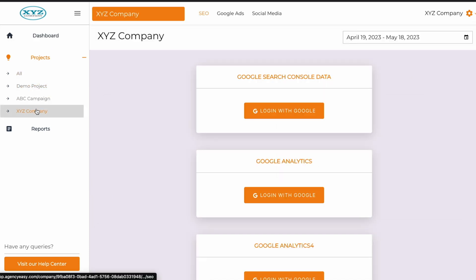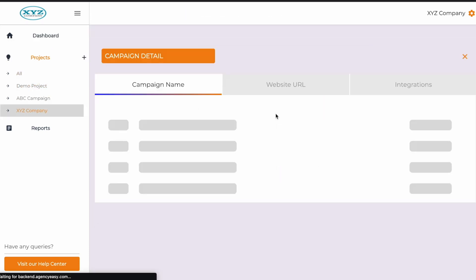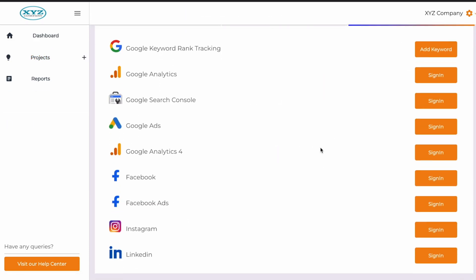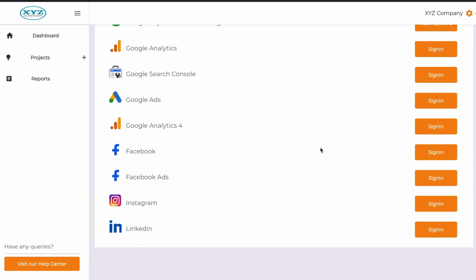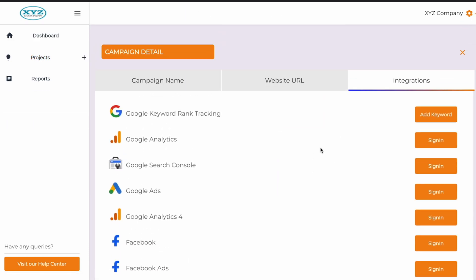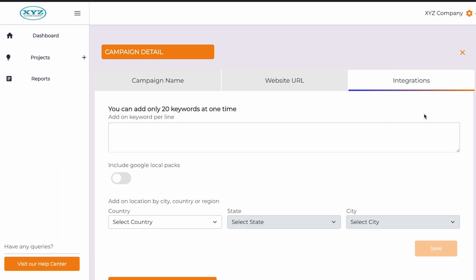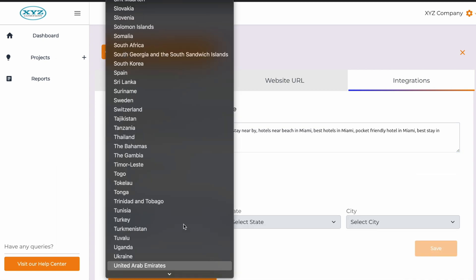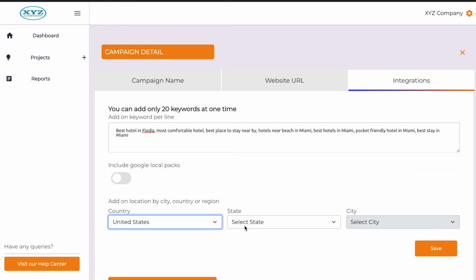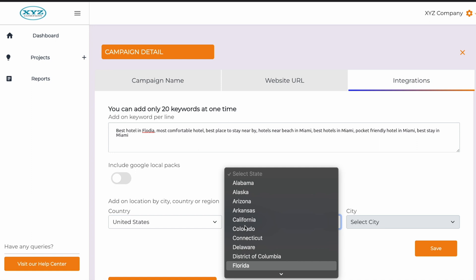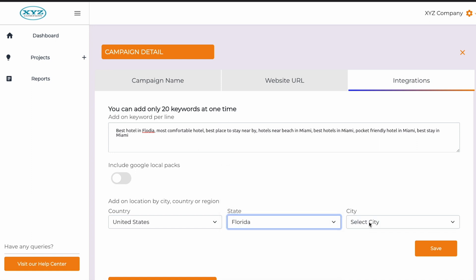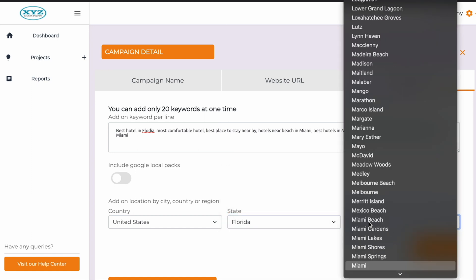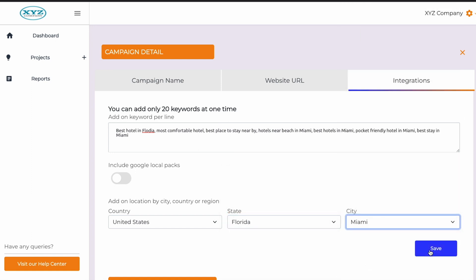To add integrations to a campaign, just go to the project and select the tool you want to connect. For example, you can link your Google Ads account to track ad performance. All you have to do is connect your account, enter the keywords, add your location, and hit save.